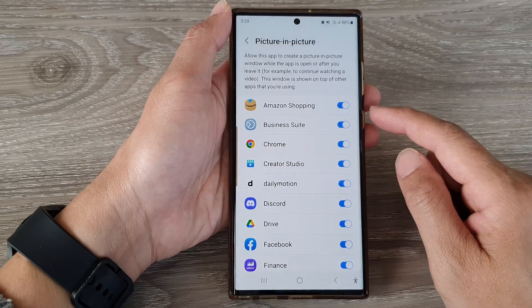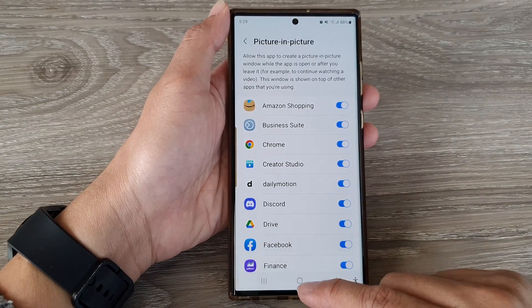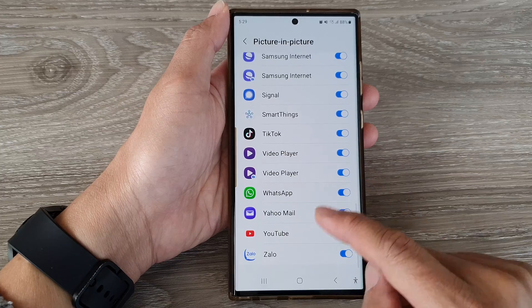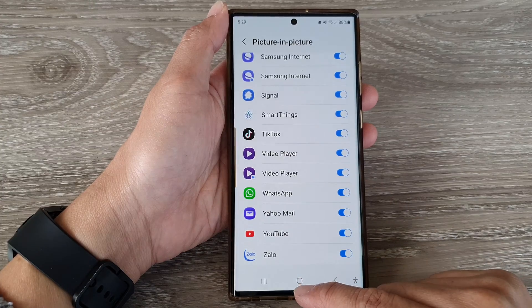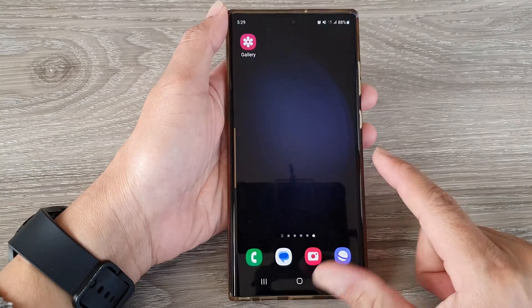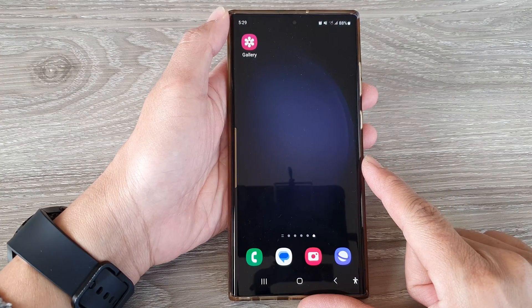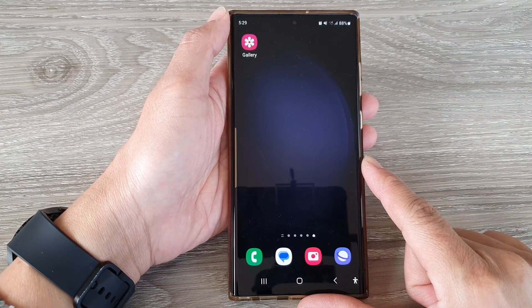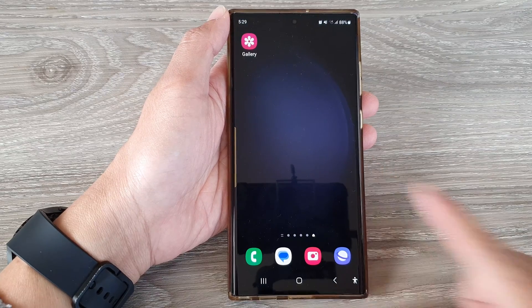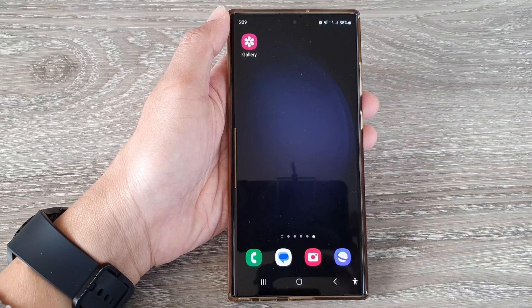And that's it. Finally, you can tap on the home button to go back to the home screen. Thank you for watching this video — please subscribe to my channel for more videos.